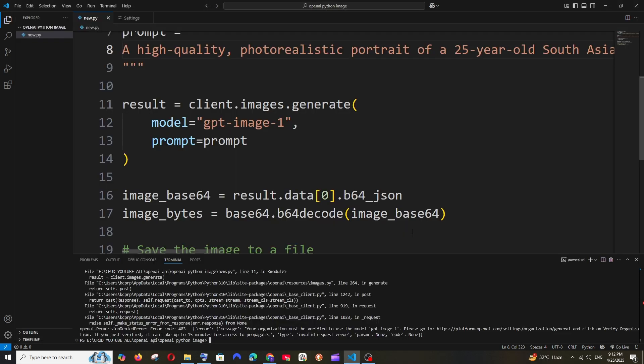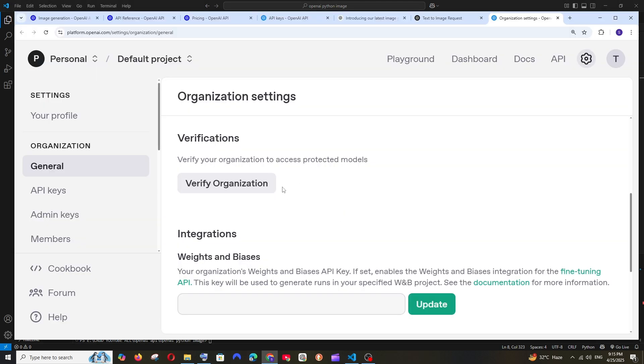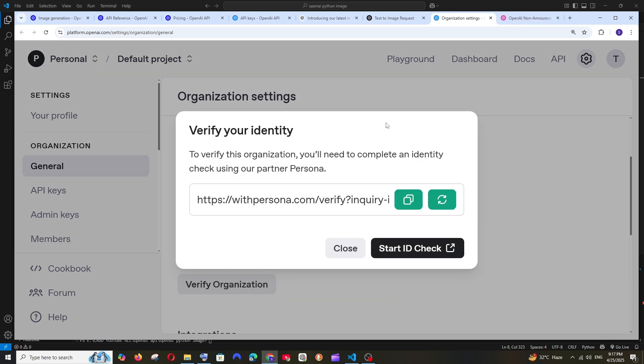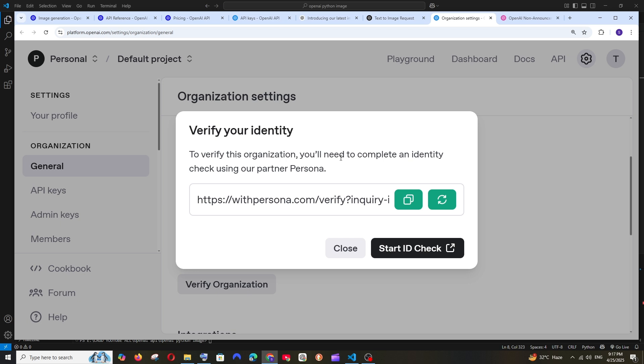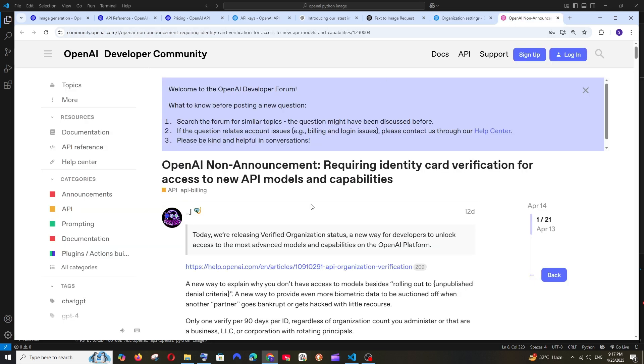After adding the payment details, I'll click the exact same link and we have the verify organization button again. Click it and it will ask you to verify your identity with Persona. You need to click on start ID check, select your country, and send any proof of your ID. It can be a driver's license or passport image. This feature has been implemented recently.